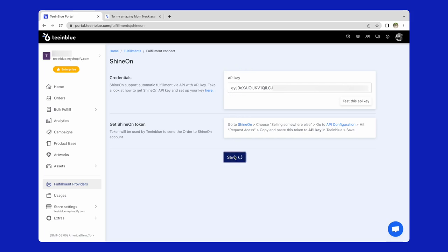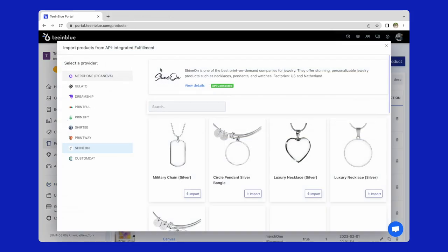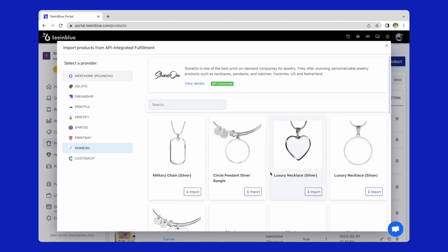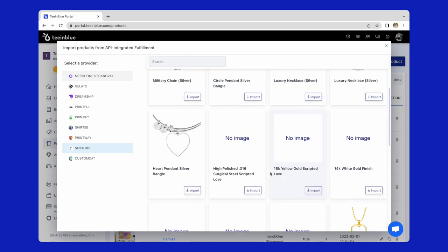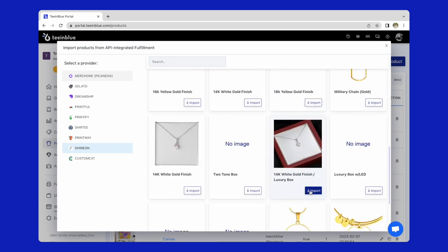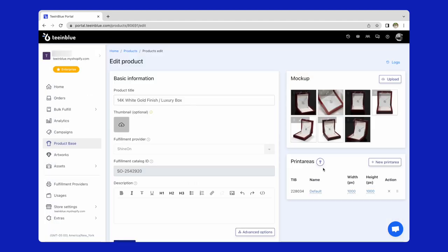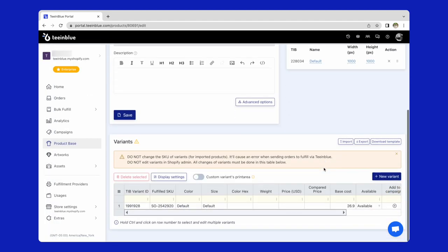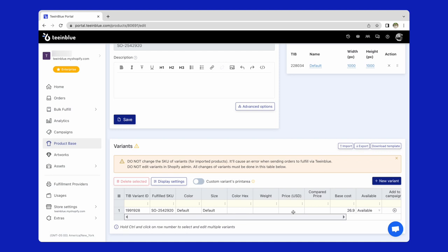Done connecting. Come back to import product page. From its catalog, I will choose a necklace with luxury box and message card product here and click import. Here we are on product base page. I will add price of the necklace in the variant table.